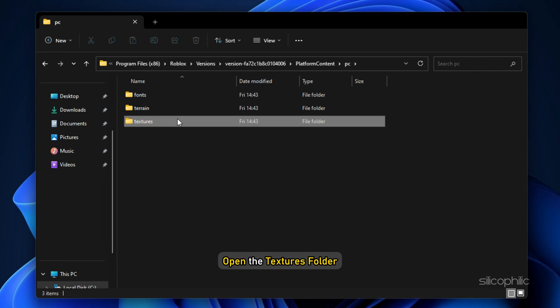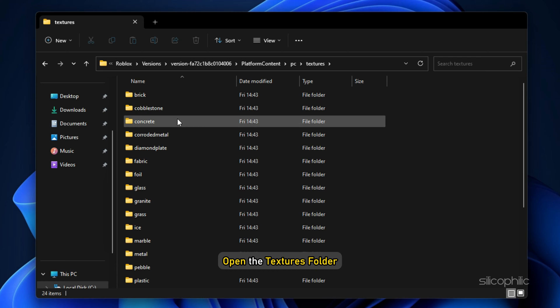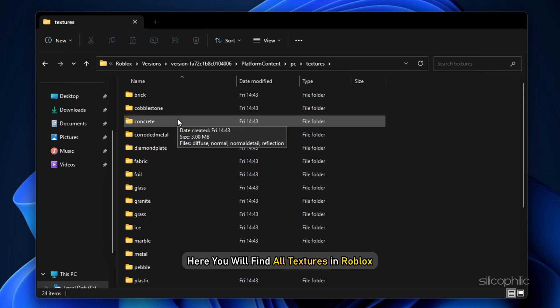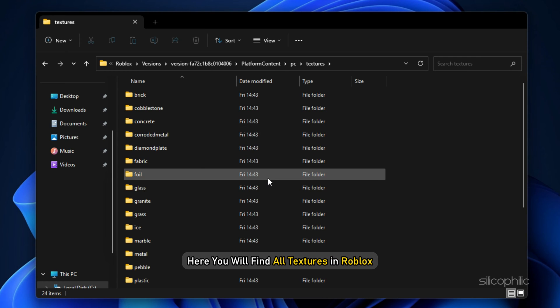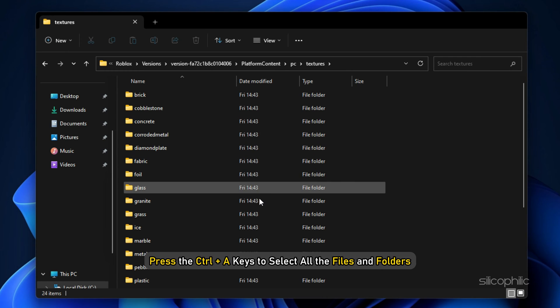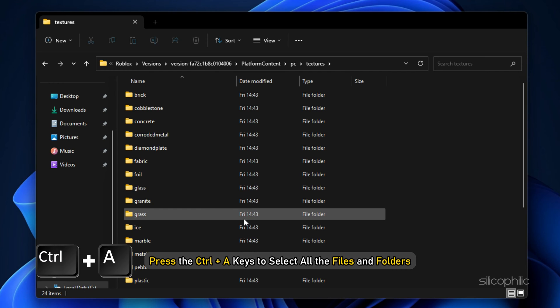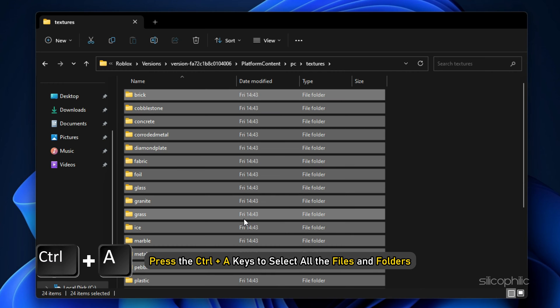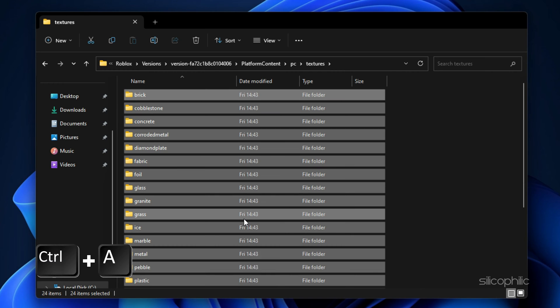Next, open the Textures folder. Here you will find all the textures in Roblox. Press the Ctrl plus A keys to select all the files and folders and copy them.